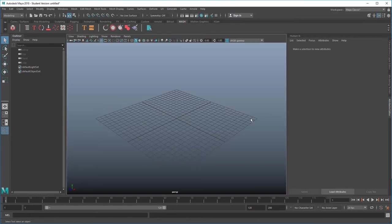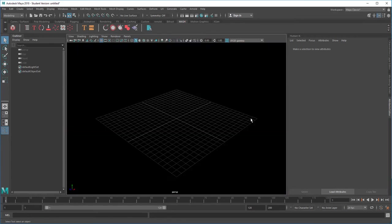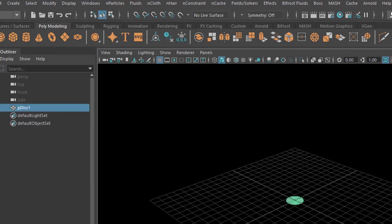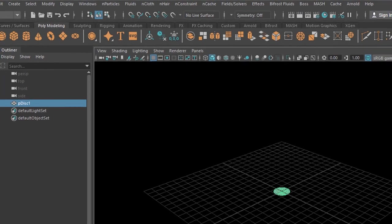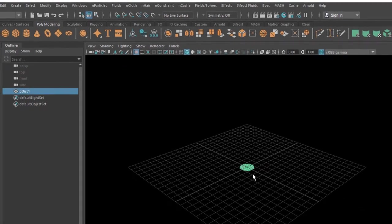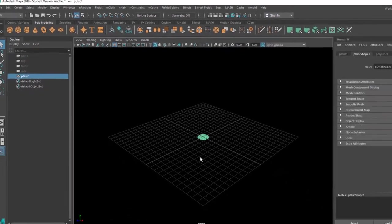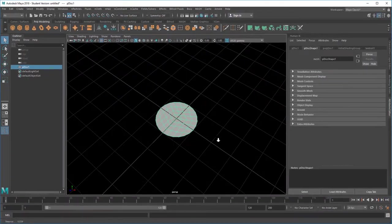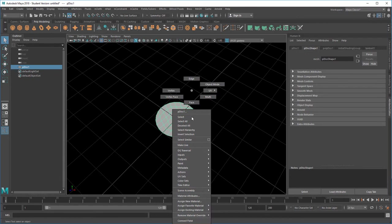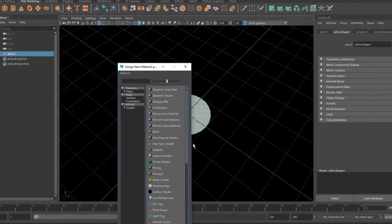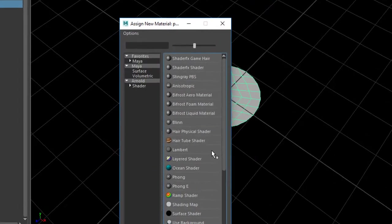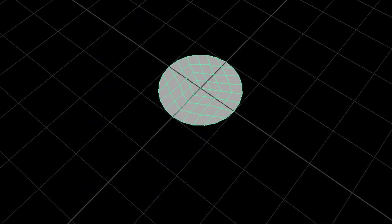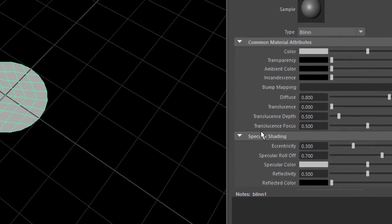So let's go to black now. Let's create a disk for a change. It sits in the middle of the scene, and we won't do anything to the disk but give it a nice shader. Currently, of course, it's gray. Right mouse button, assign new material.